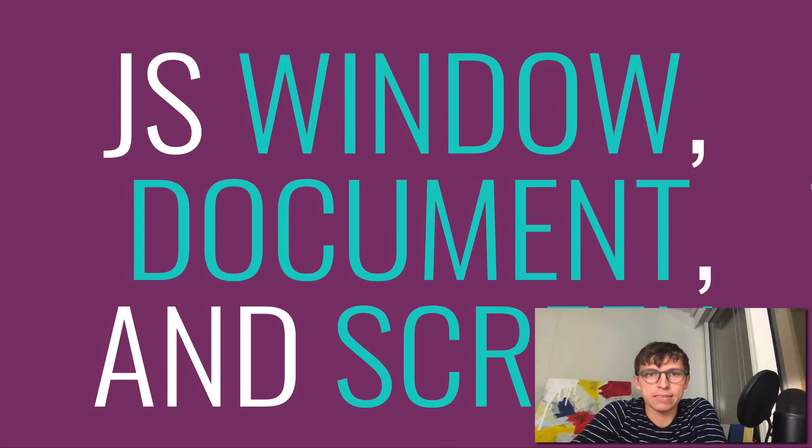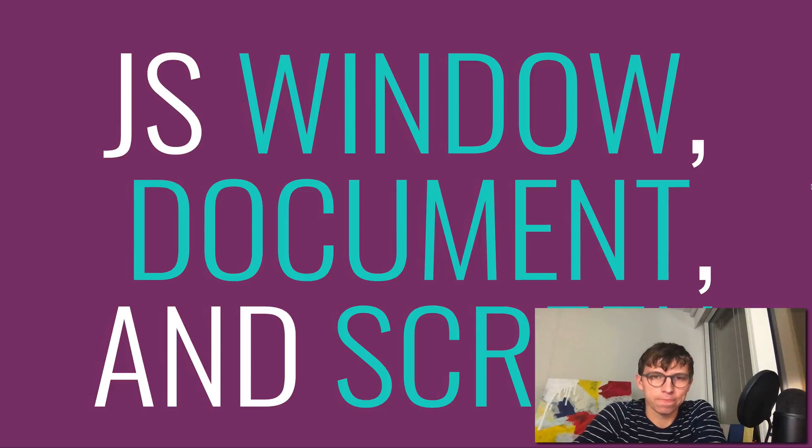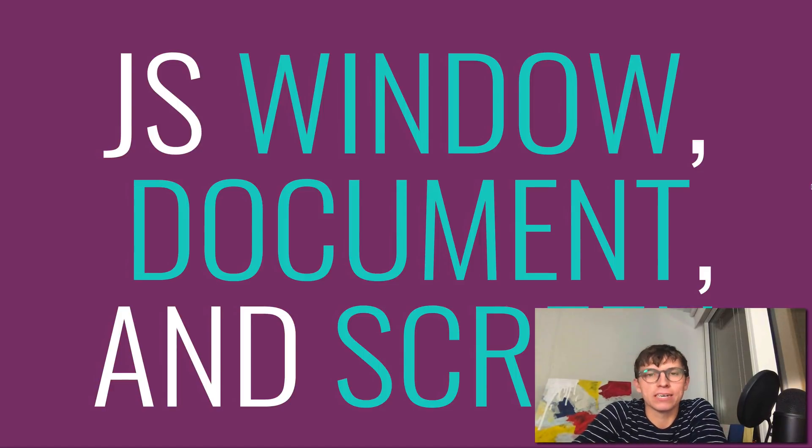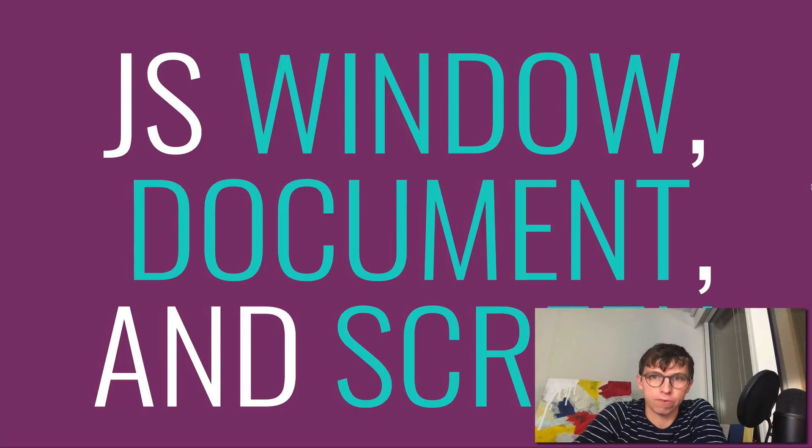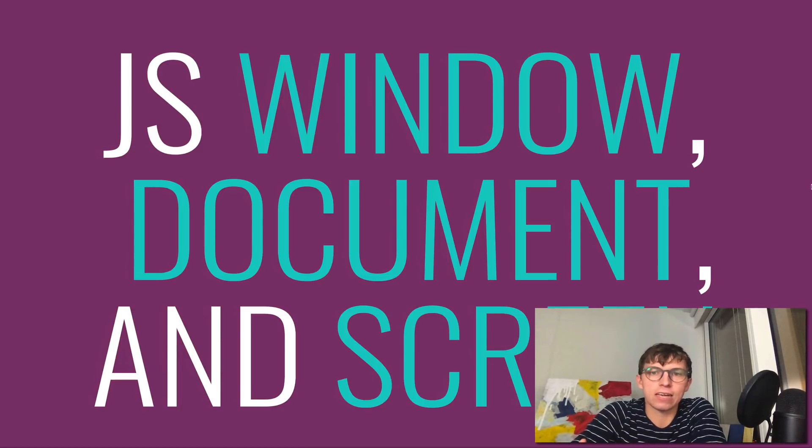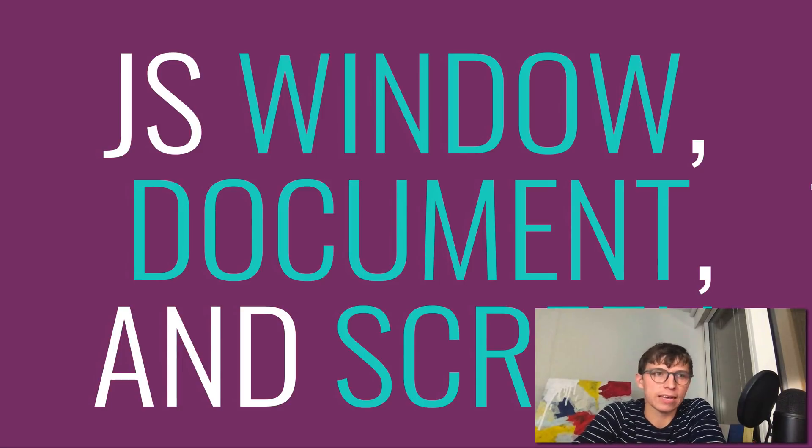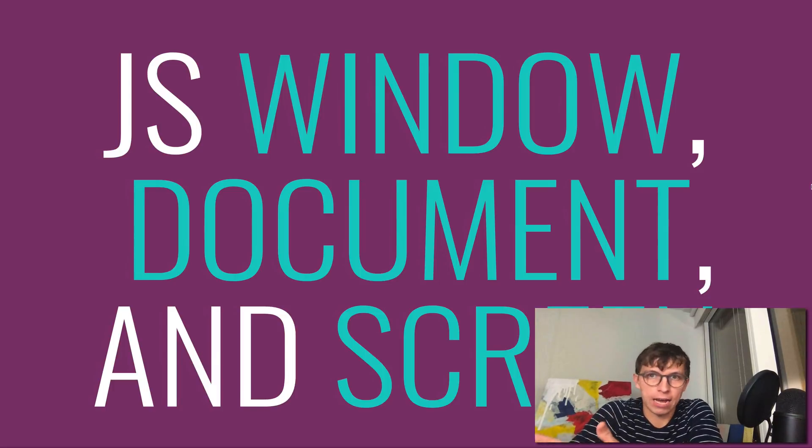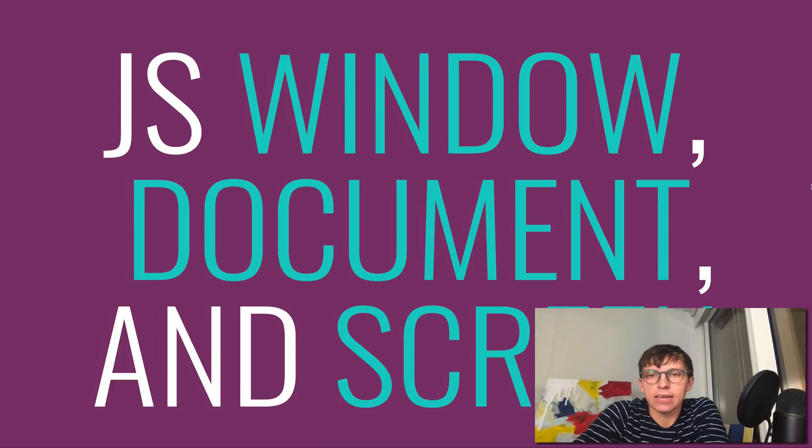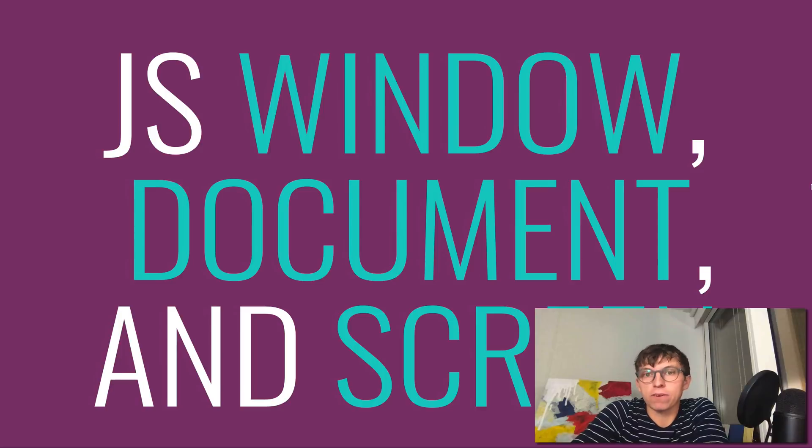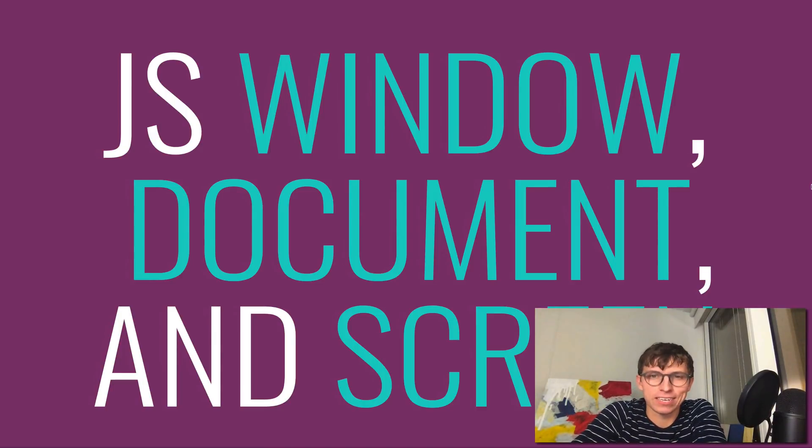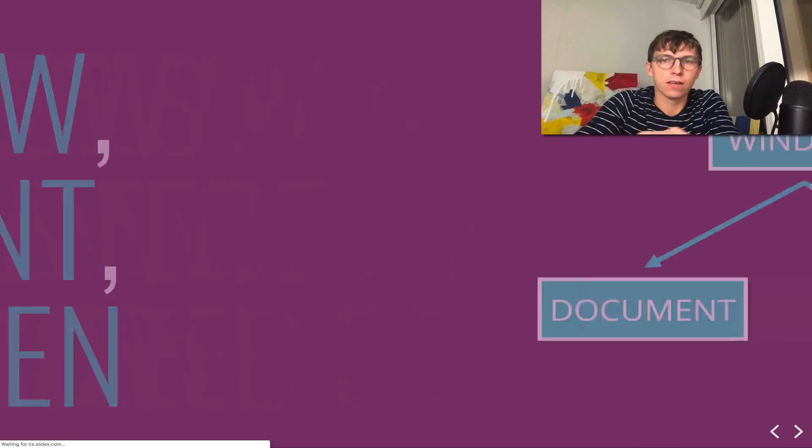This video is on three different JavaScript objects: the window, the document, and the screen. These are three things that we have access to in any browser tab. They're all different, but they're all related and there's some overlap. So let's dive into it.